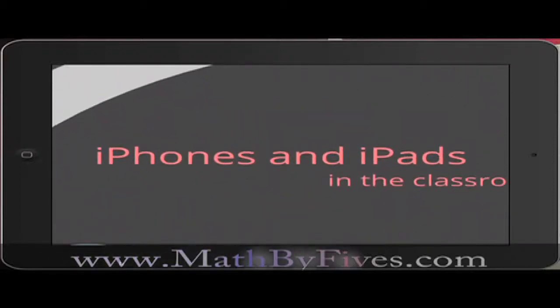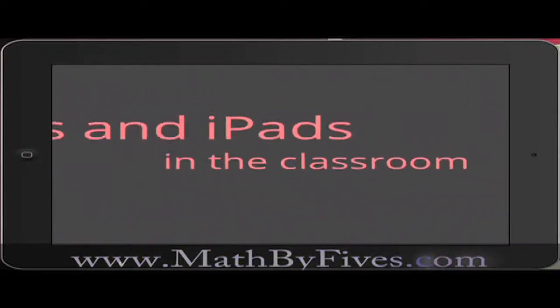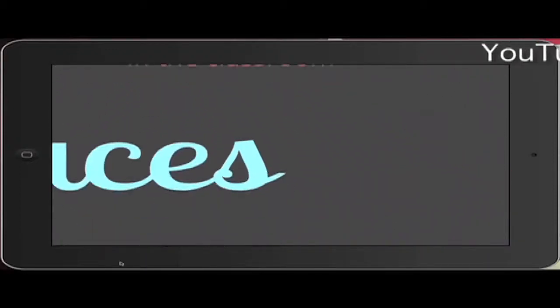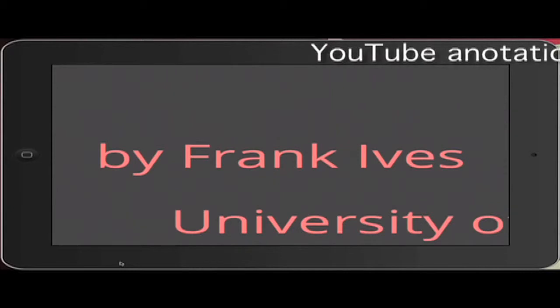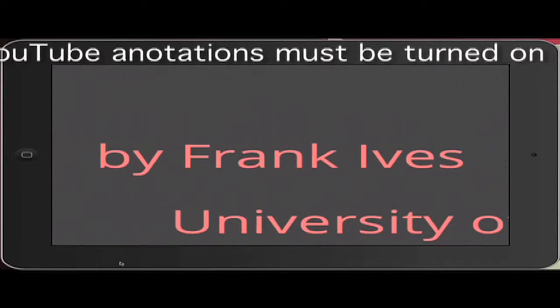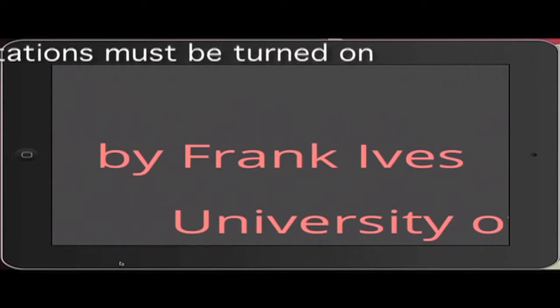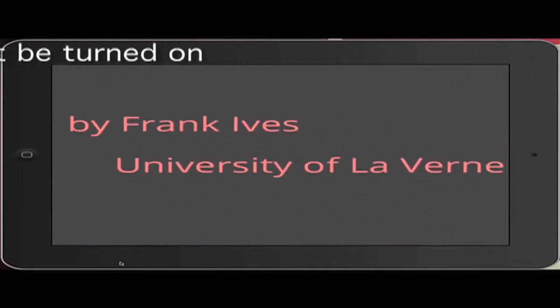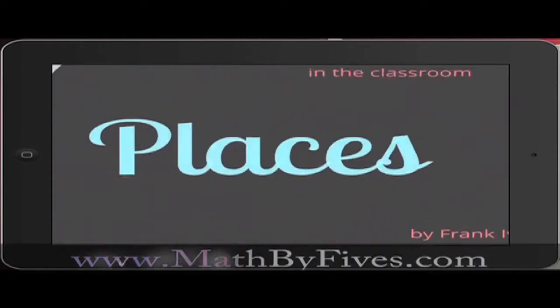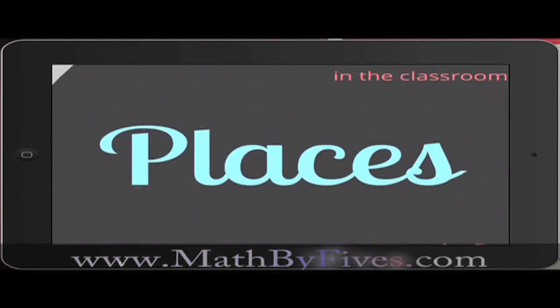iPhones and iPads in the classroom. Who am I? I am Fives, and I'm a math teacher. I'm from the University of La Verne, and I'm presenting you with some resources.